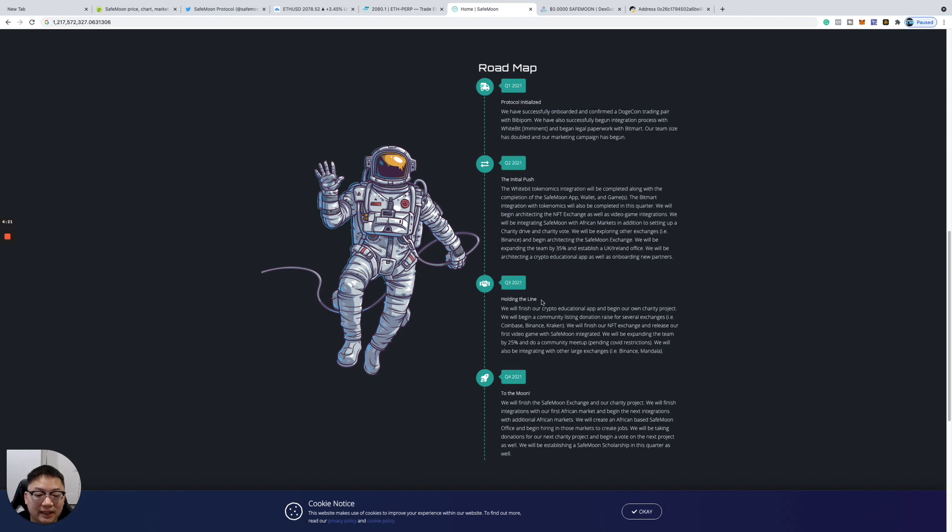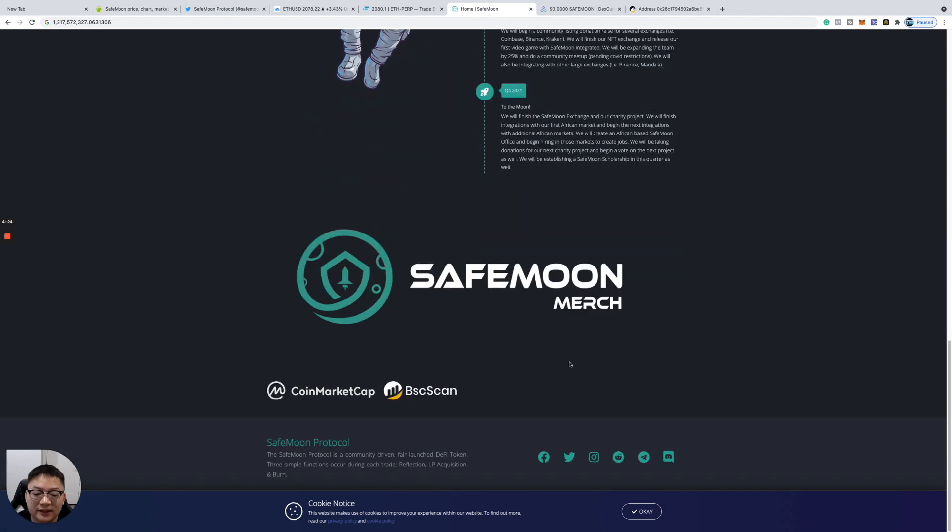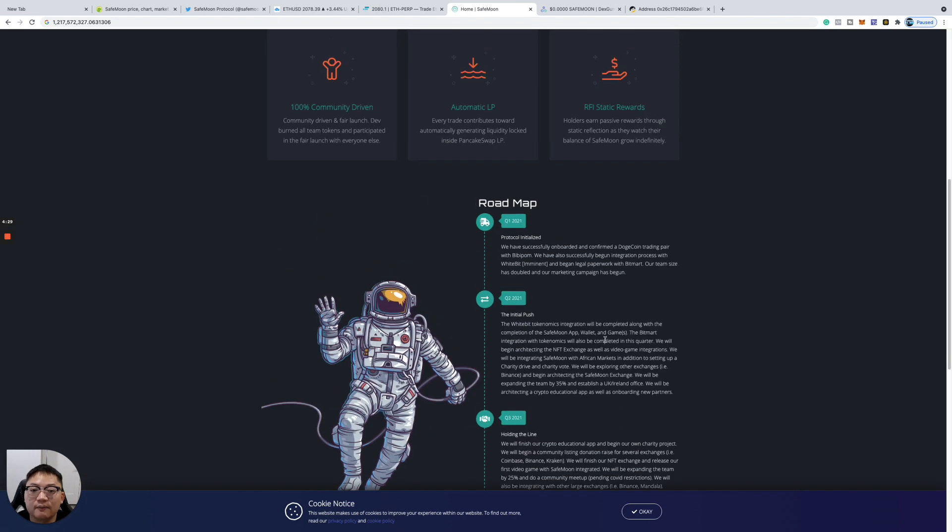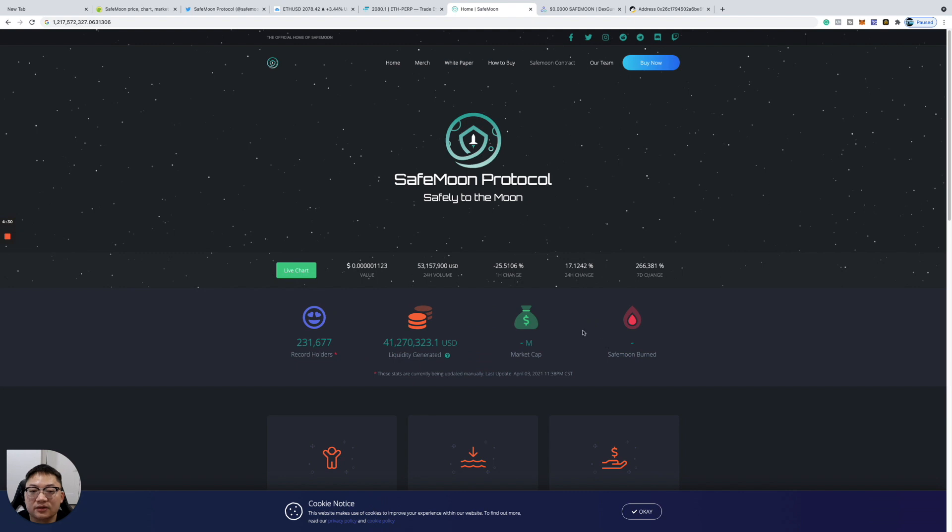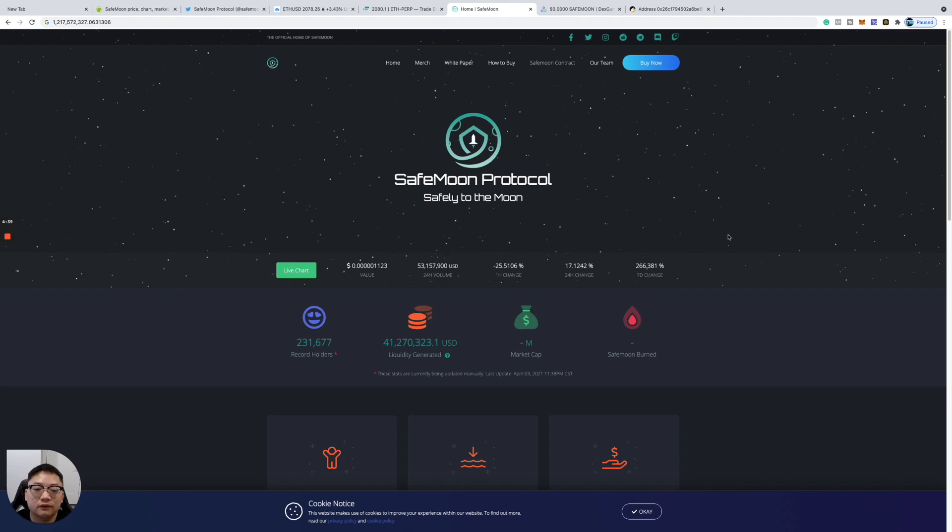This is one of those meme coins, guys. It does have some strong use case. It gives back to the holders. Every single time someone buys SafeMoon, it's actually adding liquidity to PancakeSwap and giving tokens to the holders. I think this could be huge.